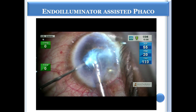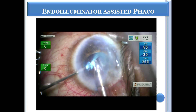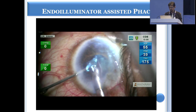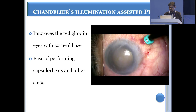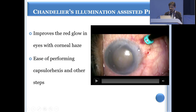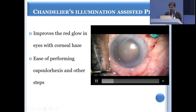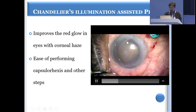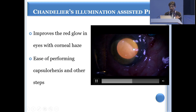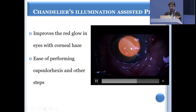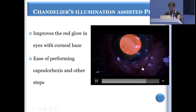This is how you can see how well the endo-illuminator is helping. You can also use chandelier illumination from the pars plana, and in a case of a slightly hazy cornea, it improves the glow. Once you get a red glow, you can do a rhexis and complete the procedure.